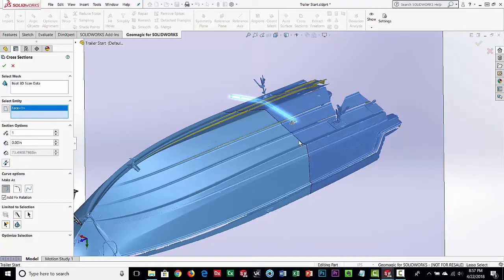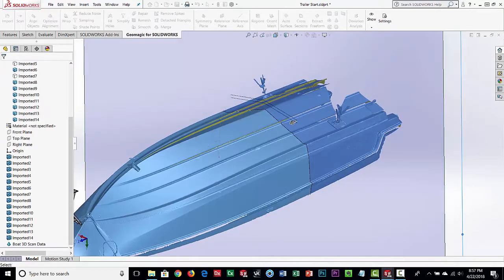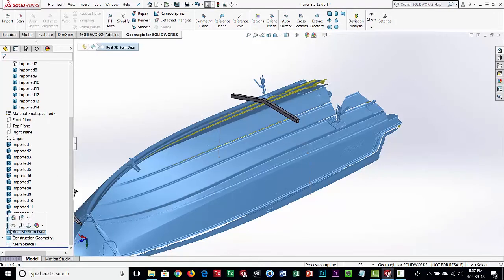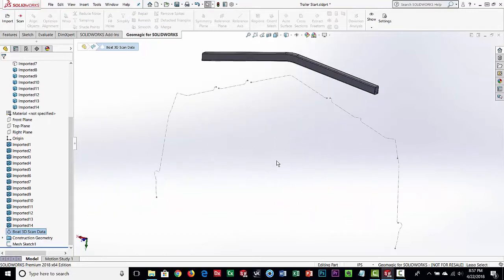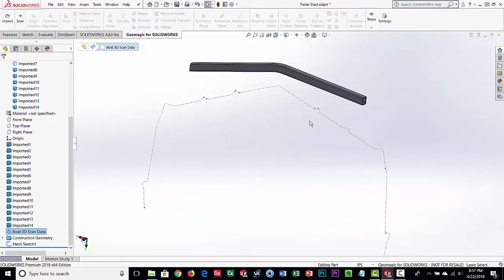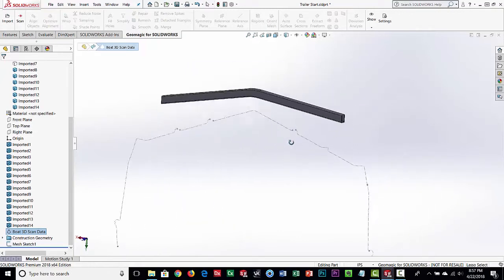It's created a section cutting right through the scan data. Where there's no scan data it will just be blank, but that's okay. What that's done — let's hide the scan data — is create what we call a mesh sketch. You can see it in the tree. It's kind of like a sketch in SolidWorks. We label it a mesh sketch because it's a polyline converted into construction geometry. Typically we use this as reference. It's not enclosed, not perfect, not lines and arcs — just a polyline. But it's good enough for what we need.